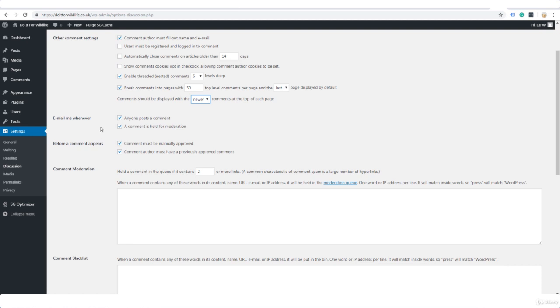Now before a comment appears, must be manually approved, yes. You do not want comments to be posted automatically, at least I don't, because you don't know what you're going to get. You could get spam comments, you could get troll comments, nasty comments. You've no idea. So really you should check and approve comments first before they go live. So we're going to leave that ticked.